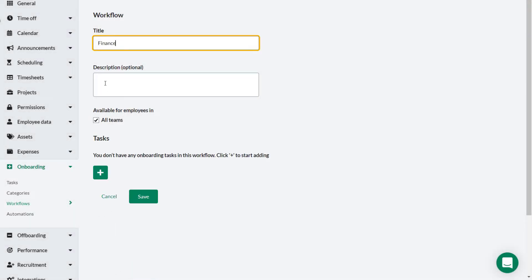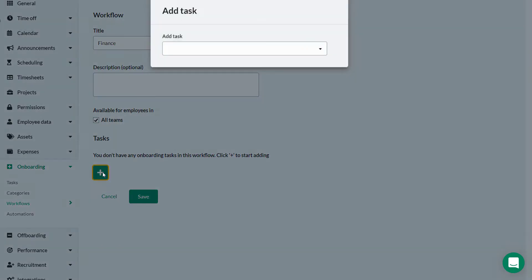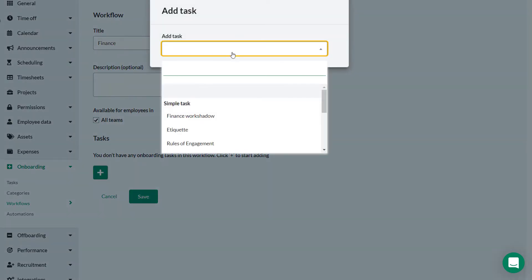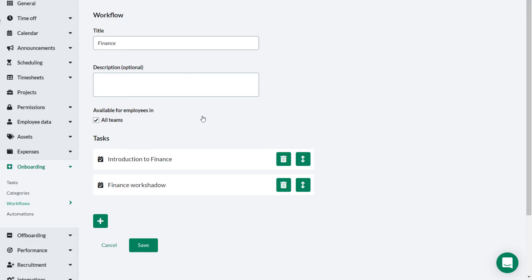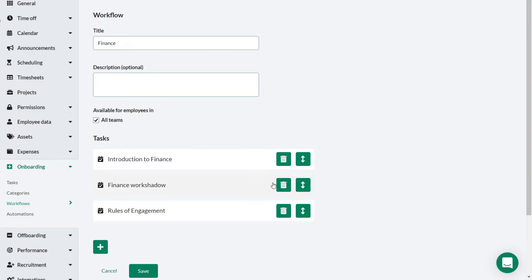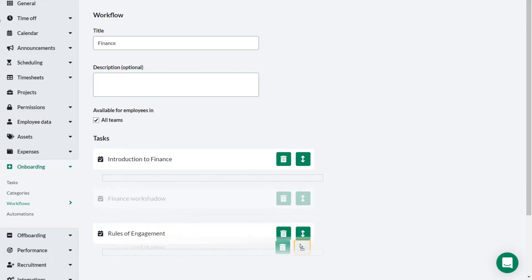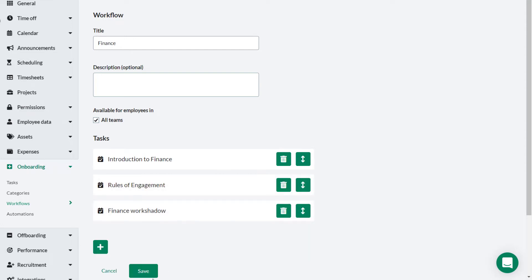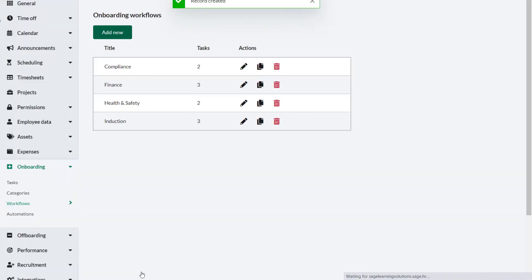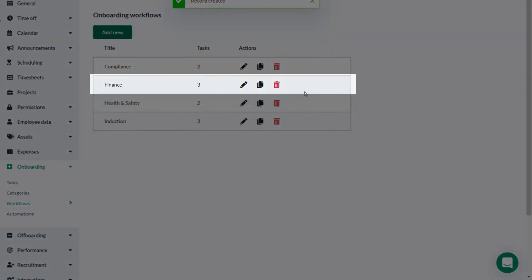Now click Add Task — that's the button that looks like a plus sign. Select the tasks that you wish to include in the workflow. It doesn't matter in which order you do this as you can move them around later. Once you've selected all the relevant tasks, click Save. You've created a new workflow named Finance.